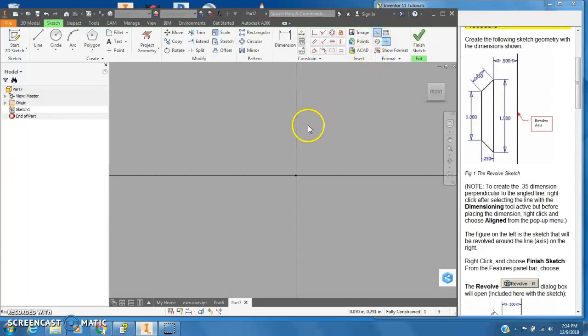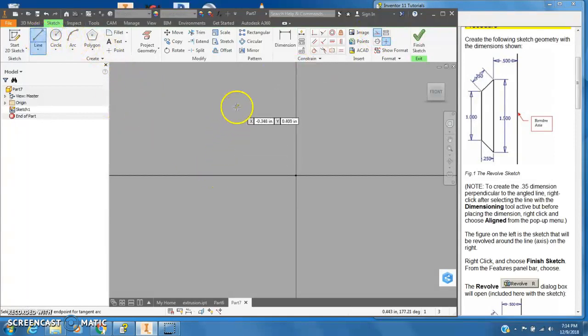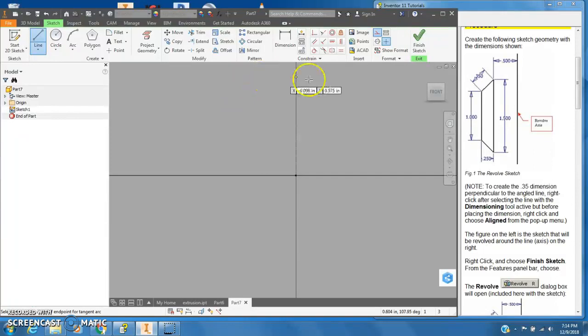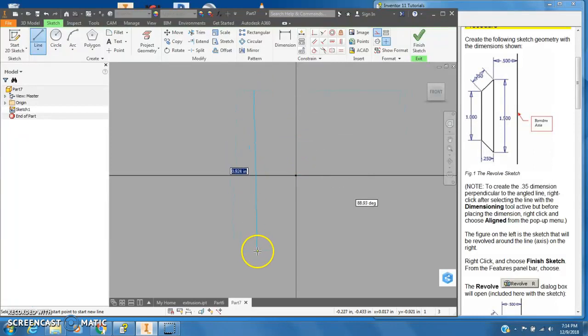So I'm just going to turn on the construction line tool. I'm going to start a line and I'm not going to draw this one on the Y-axis just so you can see it. I'm going to draw it off to the side. You can do that too.